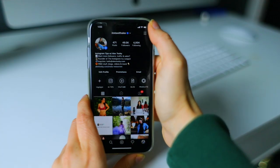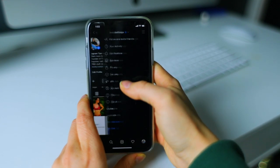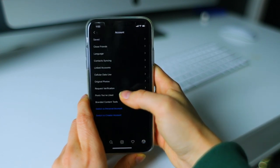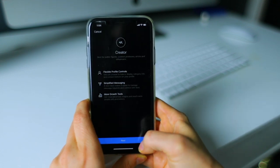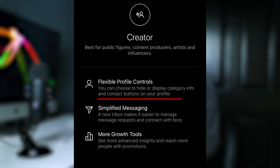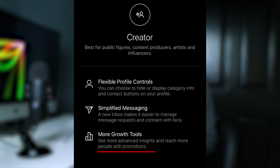Most users will have access to the creator account, but in classic Instagram fashion, some will not. To check if you can switch to the creator account, simply go to your profile, hit the hamburger icon, select Settings, then Account. From there you should be able to see a blue button that says 'Switch to Creator Account.' If you click this button, you'll see three main things that the Instagram profile offers: one, flexible profile controls; two, simplified messaging; and three, more growth tools.